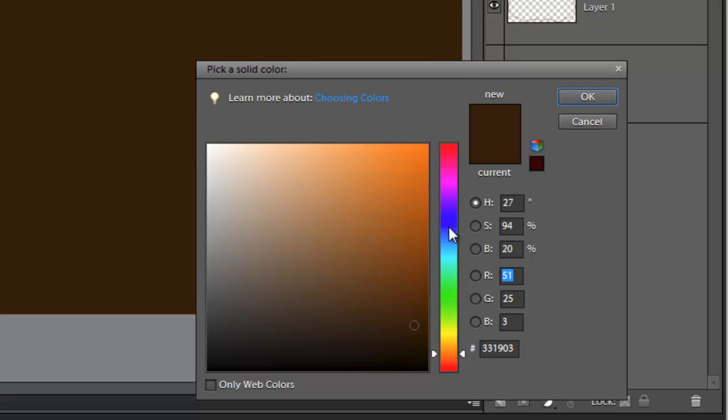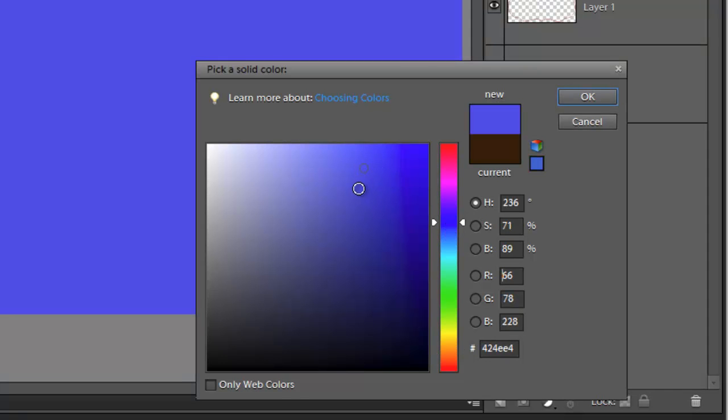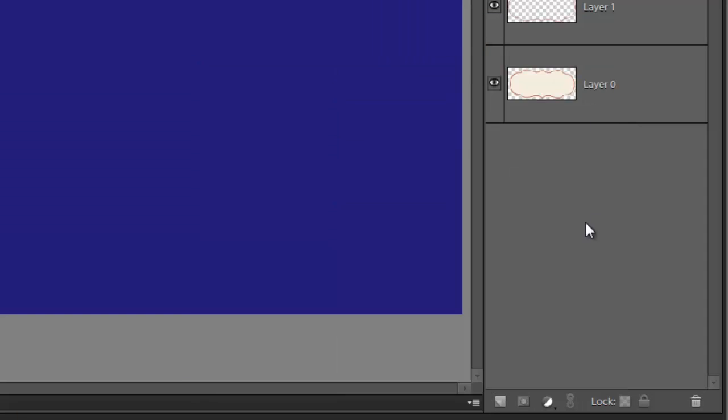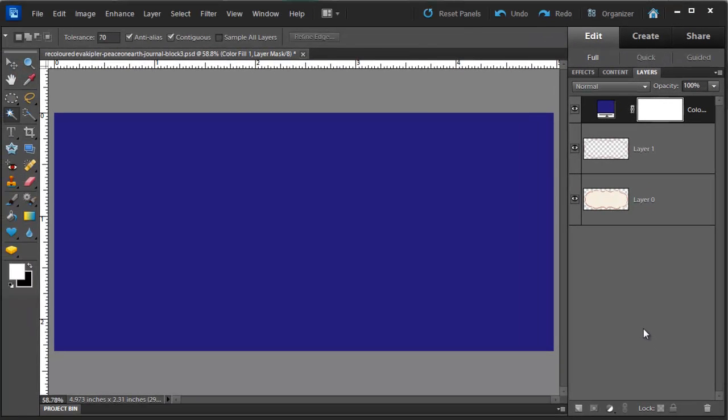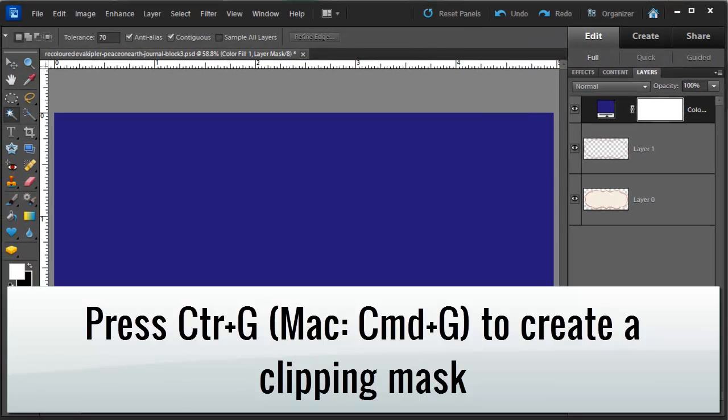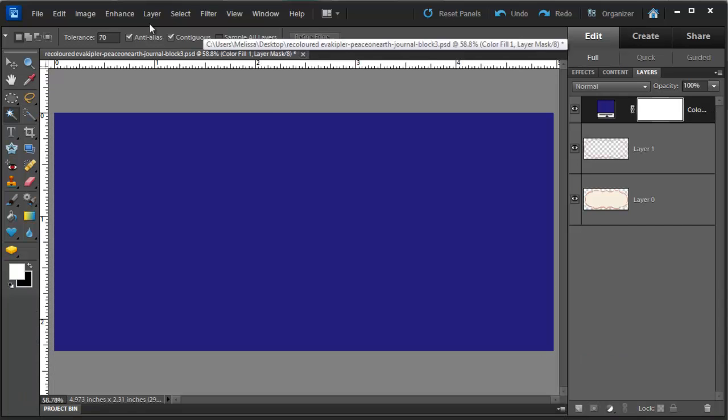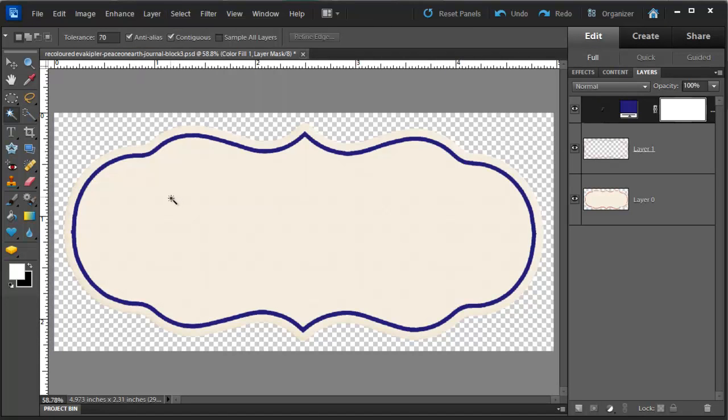At this point I'll choose a nice bright blue color I think. Maybe a darker blue. There we go. Now it doesn't look like much but with scrapper's best friend, control G, I can clip the solid color down to the shape that we just selected. You can do that by pressing control G or going to layer and then create clipping mask.